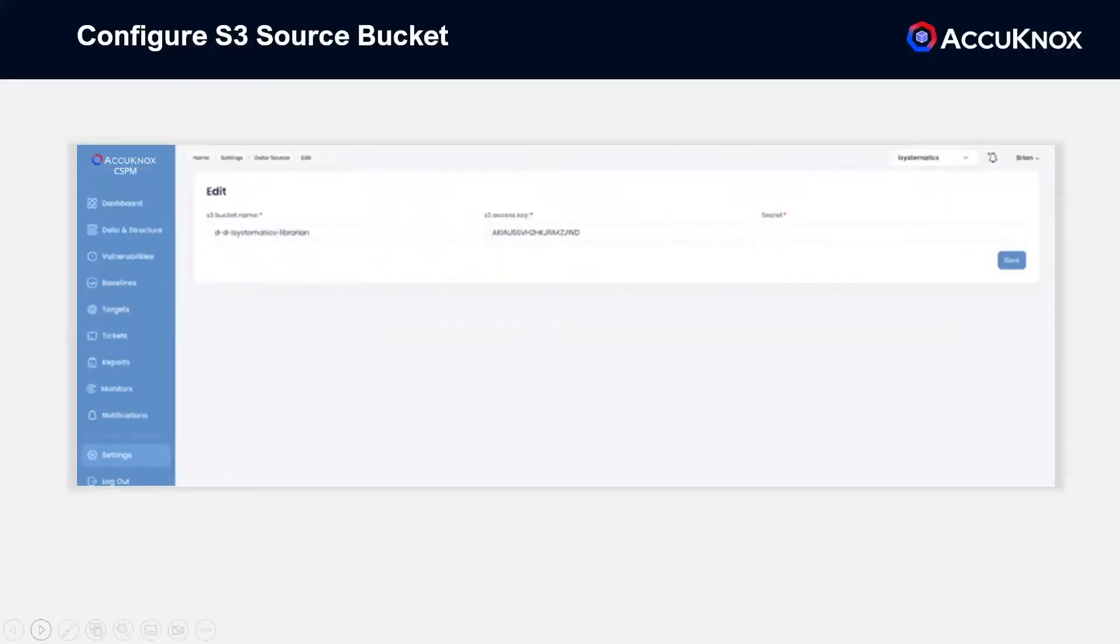Configuration is simple. Point us at an S3 bucket that acts as a security data lake. Whether you host the bucket in one of your accounts, or we provide one for you, you are always in control of the data.